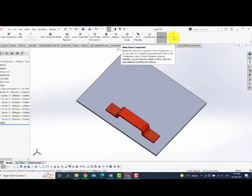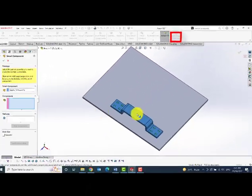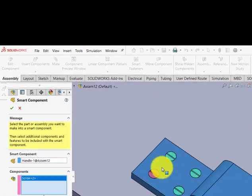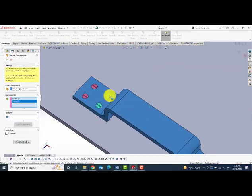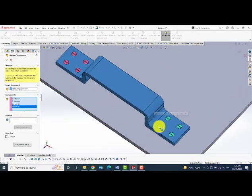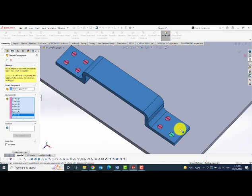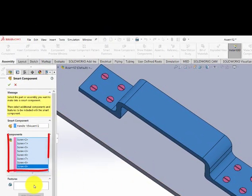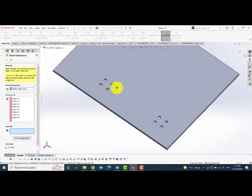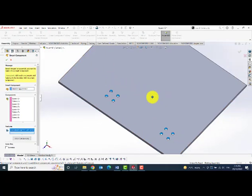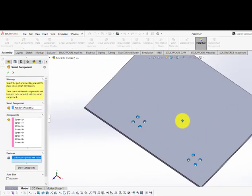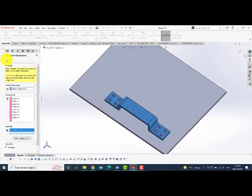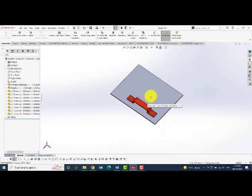Then I will convert this handle into a smart component by clicking on the make smart component. First I will click on the handle. Then I will select the screws in this way. Then I would like to select the holes as my smart features. Then say ok.